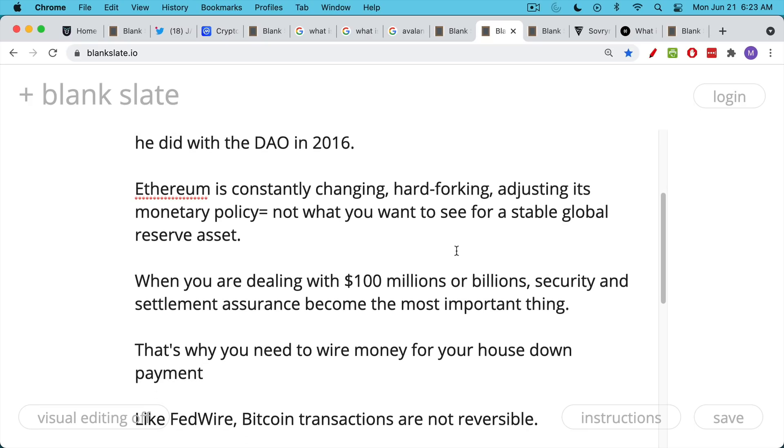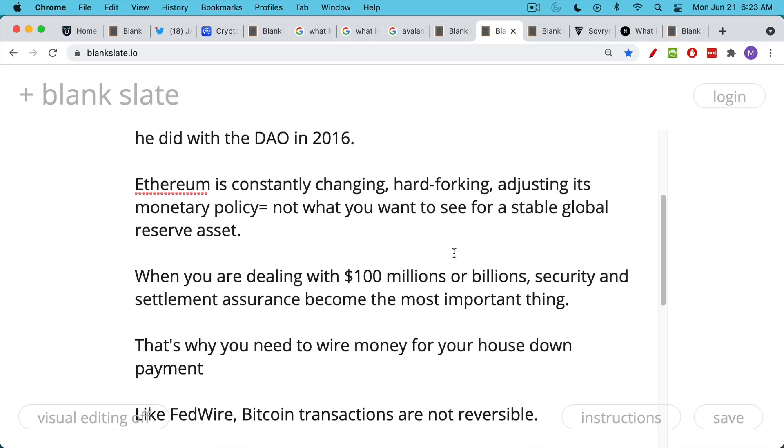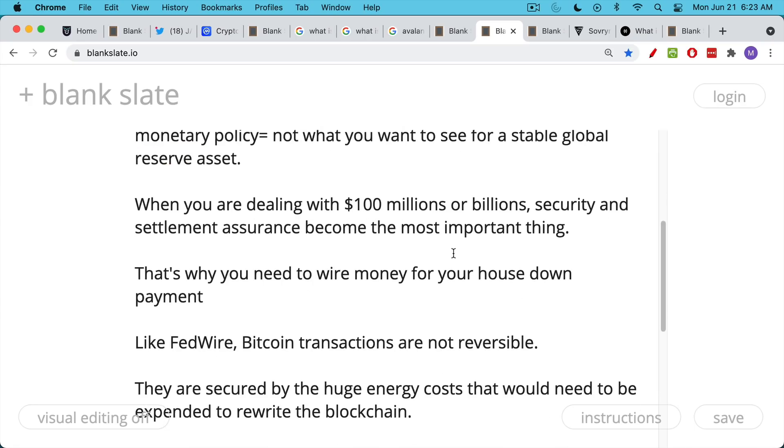This is why when you buy a new house, you wire money for your house. We have the Fedwire system in the US. These transactions are not reversible for the most part. Same with Bitcoin. Bitcoin, this is what Bitcoin does very well at the base layer, at the blockchain layer.